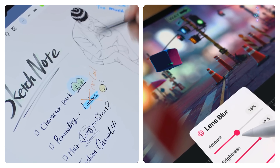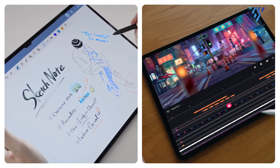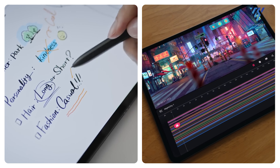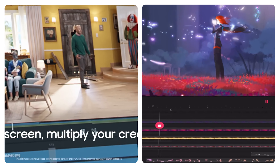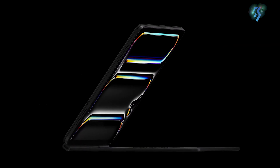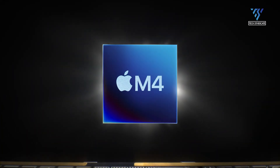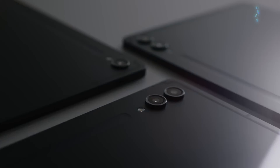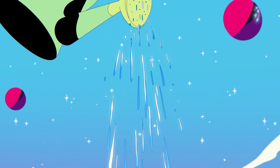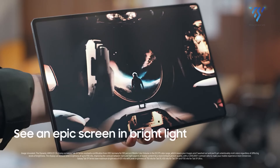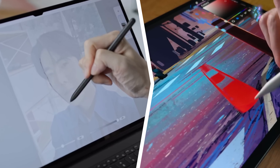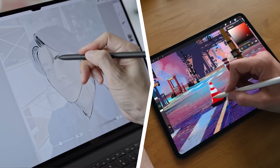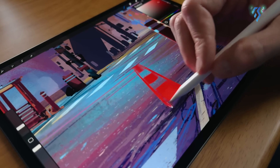In conclusion, both the M4 iPad Pro and the Samsung Galaxy Tab S9 Ultra represent top-tier options for creative professionals seeking powerful and versatile tools. The iPad Pro shines with its sleek design, exceptional display, and impressive M4 chip, offering unparalleled performance and productivity features. Meanwhile, the Galaxy Tab S9 Ultra impresses with its expansive screen real estate and robust hardware capabilities. Ultimately, the choice between these two devices may come down to individual preferences, ecosystem preferences, and specific usage scenarios.